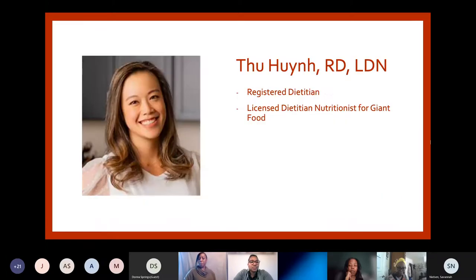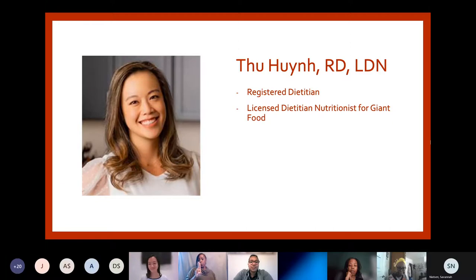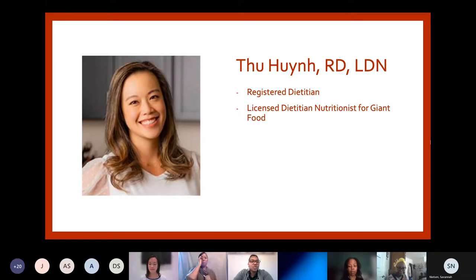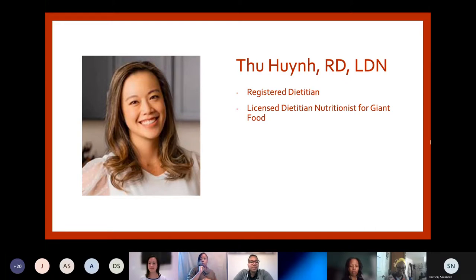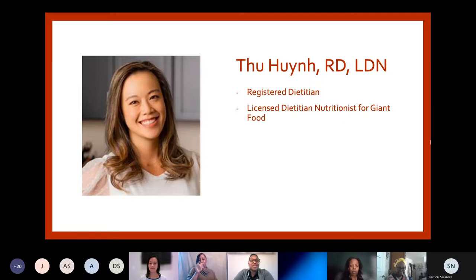So without further ado, I want to introduce our trained professional for the evening. Tu is a registered dietitian and licensed dietitian nutritionist for Giant Food. She was born and raised in Montgomery County. She received her Bachelor of Science in Dietetics at the University of Maryland College Park and is currently working towards her Master's in Dietetics Administration from Utah State University. Tu especially loves helping the aging population live their best life. When she isn't discovering new whole grains to add to her plate, she's fully embracing the millennial mom life at home and in Giant Food's Nutrition Made Easy blog. In her off time, she enjoys watching her succulents and sons grow.